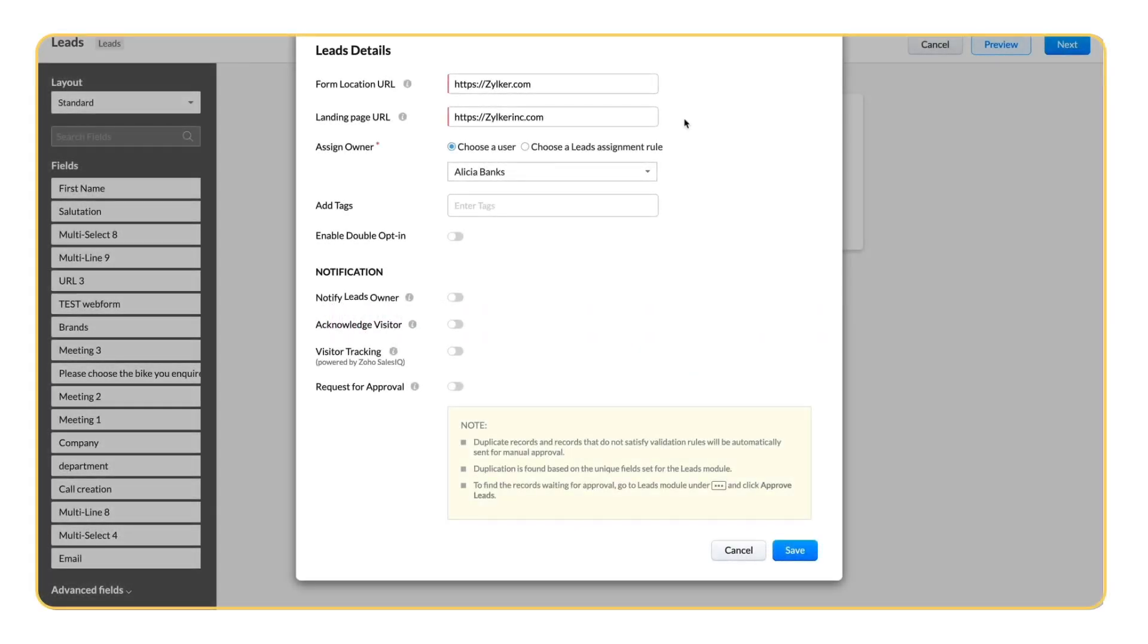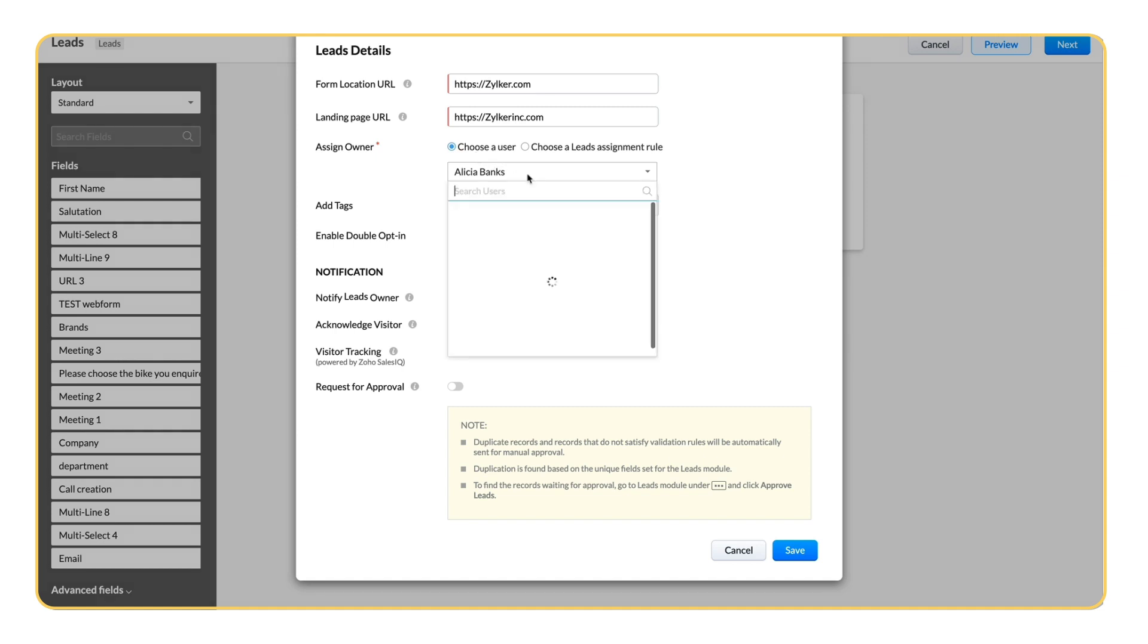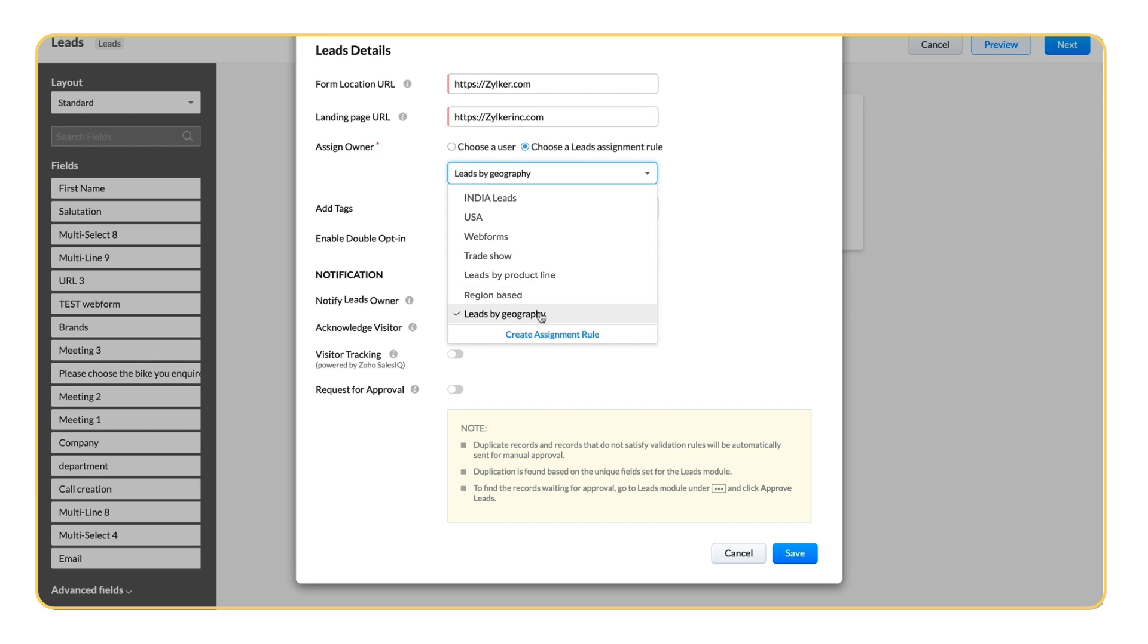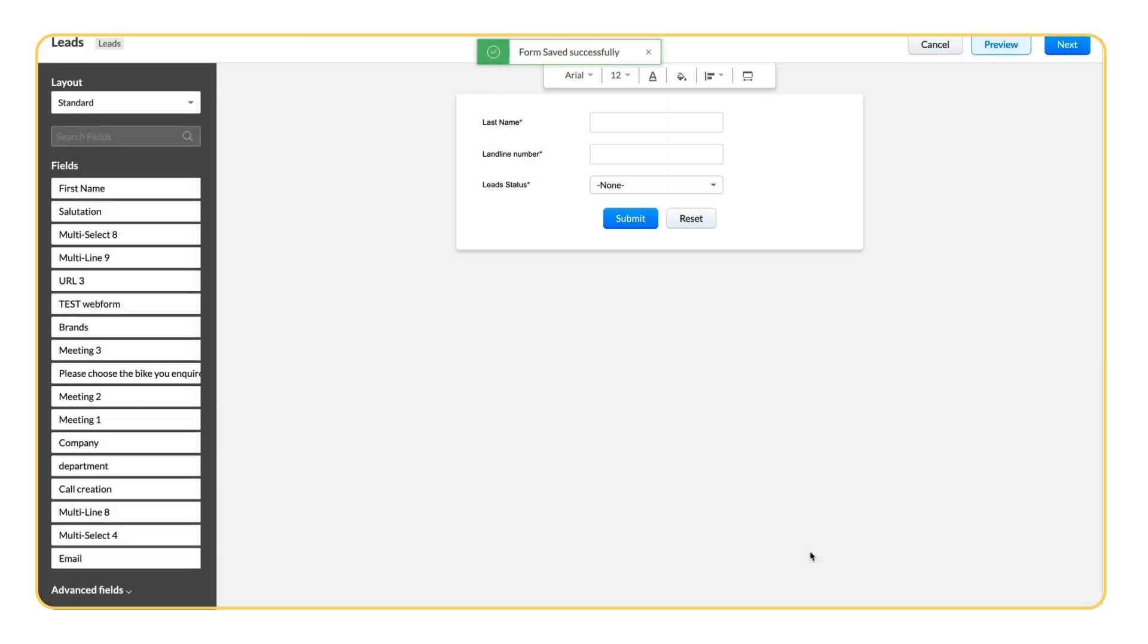While creating web forms for leads under Form Details, you will be asked to assign an owner for leads that come through this web form. You can assign an owner in two ways. You can either choose a specific user for all of the leads that come via this form, or you can choose a lead assignment rule. Select a specific rule from the list of assignment rules for leads, or create a new assignment rule right from here. Once you save it, owners will be assigned based on the assignment rule for all of the leads that come in via this web form.